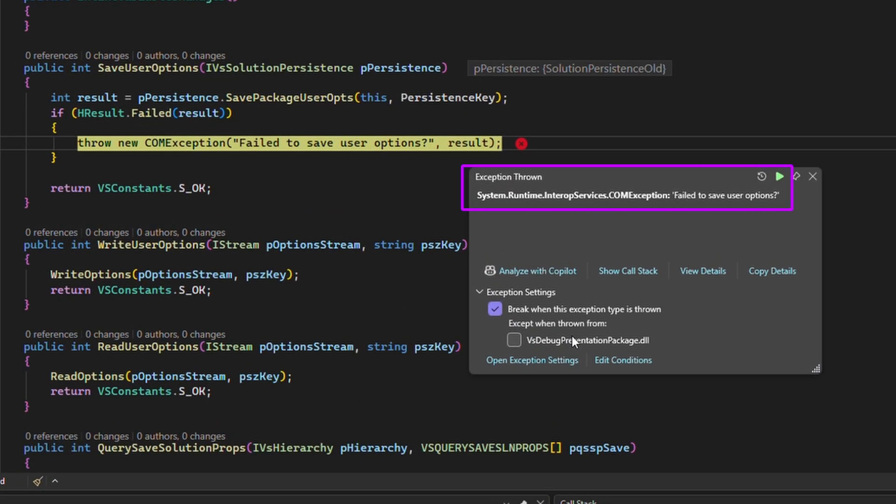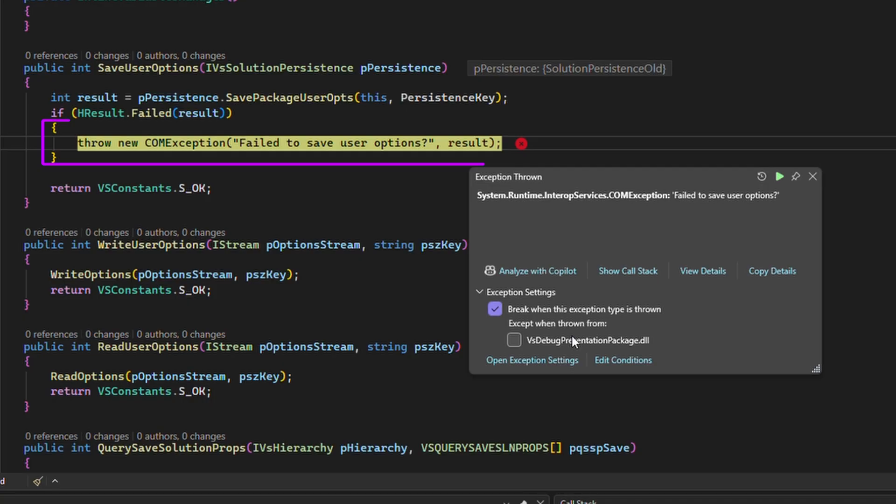I've been doing some development in VS and I'm working on persisting options for some new features and I've noticed that it's not working. I've run into this exception and I'm not really sure what's going on other than the call to save package user options seems to be failing.